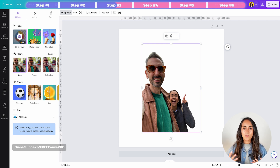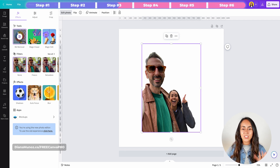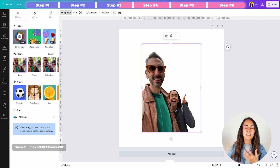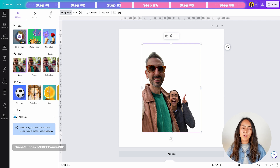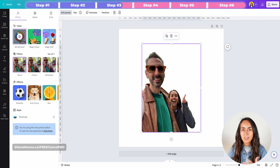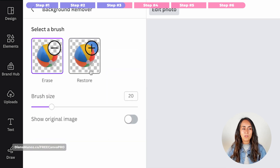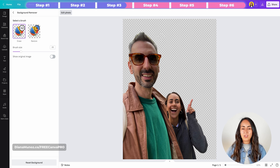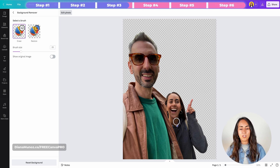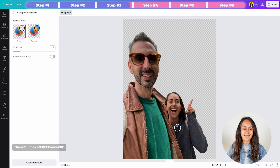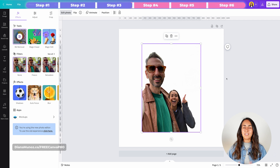Canva did an amazing job — it took just a couple of seconds and did a fantastic job. If the background remover forgot a section of the background, or removed part of your subject, you can click again on this thumbnail to access the Erase and Restore brush. With the erase brush you can delete background sections, or restore parts of the subject that Canva removed accidentally. My photo looks perfect, so now let's add an outline.